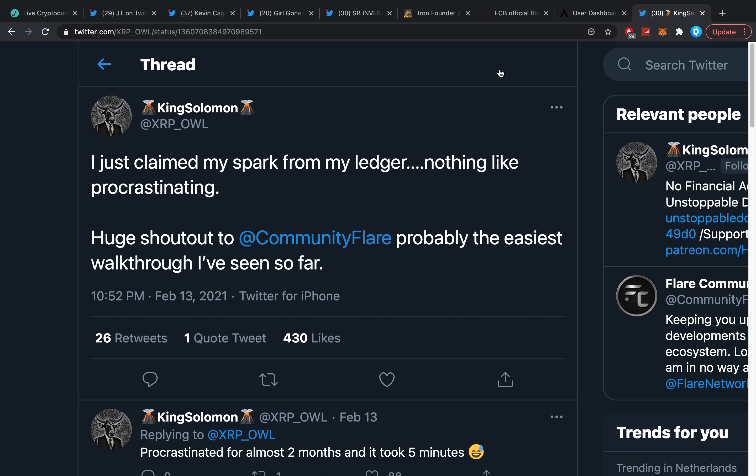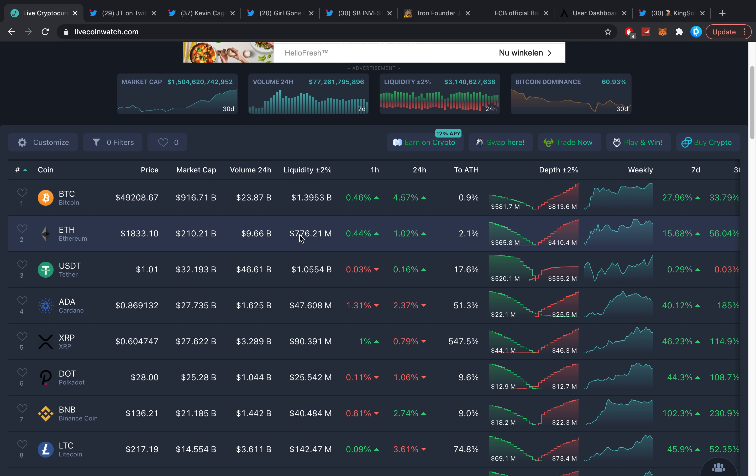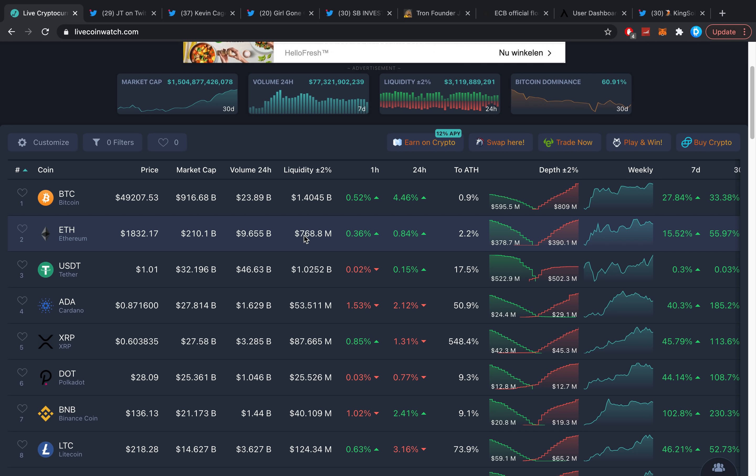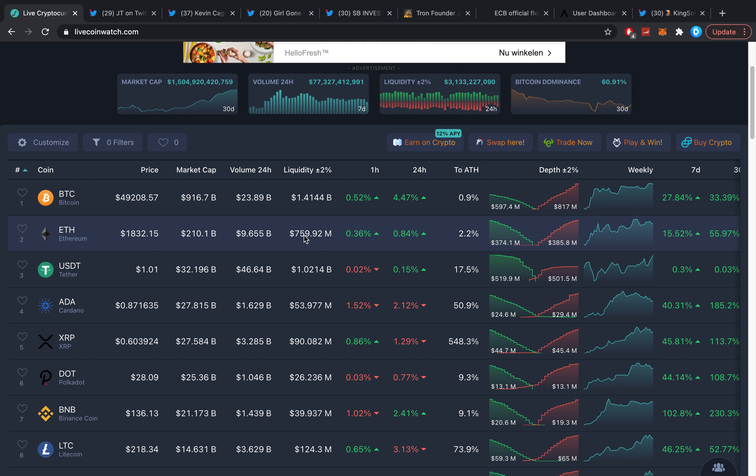Then also another one here: 'I just claimed my Spark from Ledger, nothing like procrastinating. Shout out to Community Flare for probably the easiest walkthrough so far.' Fun fact, I actually know exactly how to claim my XRP from my Ledger and still I haven't done it, purely because I'm too lazy or procrastinating. I just think let me just wait a little bit. I know nothing bad can happen, I'm just waiting. Let me know if you've actually claimed your Flare and what your price range is.